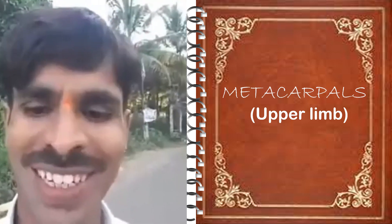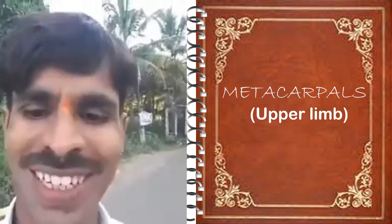Hi friends, welcome back to my channel. In today's video we are going to discuss about metacarpals of hand present in the upper limb.